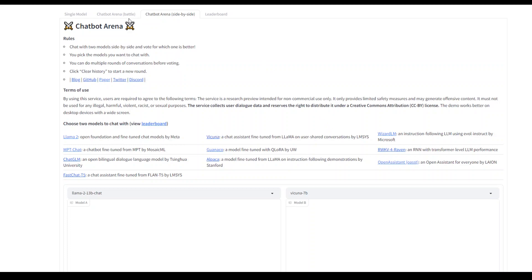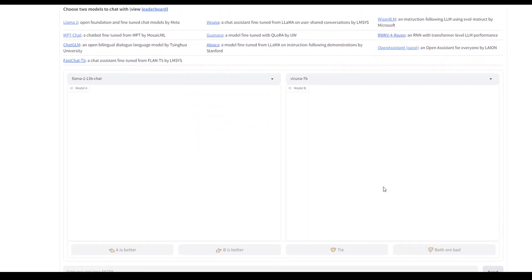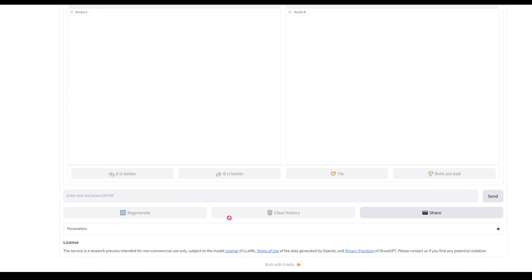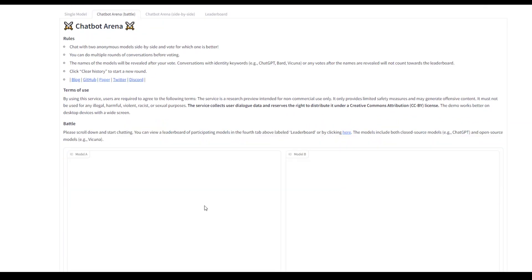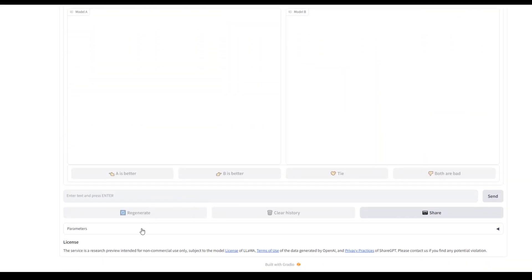The way it works is that when a user enters a prompt, two separate models generate their responses side by side. This is where you enter the prompt. In battle mode, you give it a prompt,